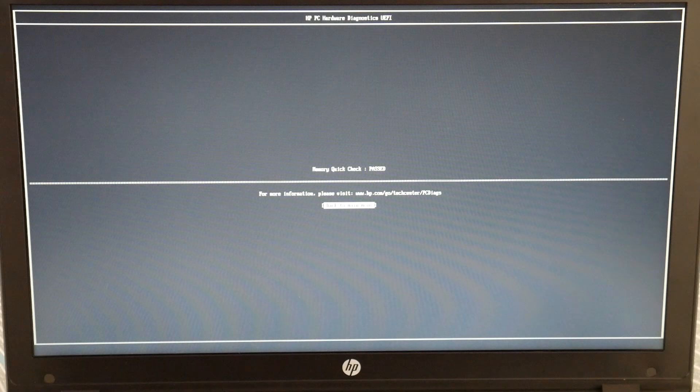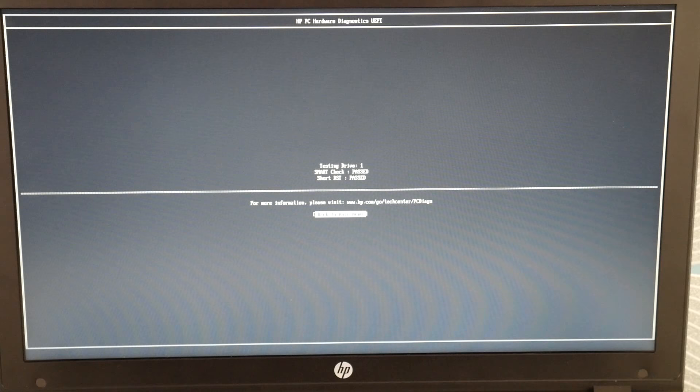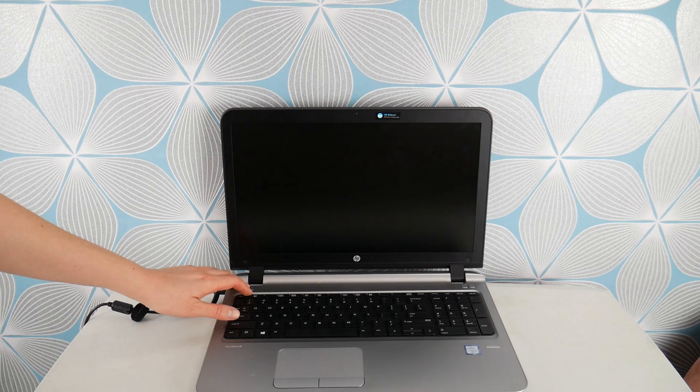So, we're going to go back to the main menu and now we're going to test my other main component, the hard drive and do a quick check. Okay. You can see both passed the hard drive and the RAM. If they hadn't, I would have needed to repair those. If yours doesn't, we have a video down below on how to replace your hard drive.